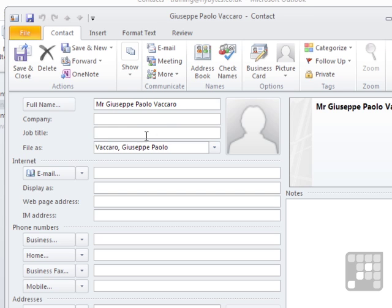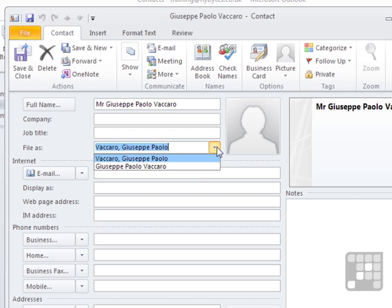I have a choice of File As, and by default — because of the default settings that we'll look at shortly — the File As is the person's surname and then their first name. But I can choose that to go around to first name, surname, if I so wish.